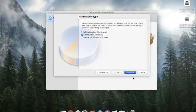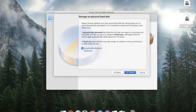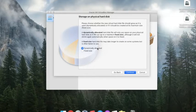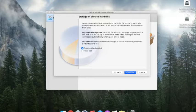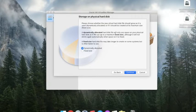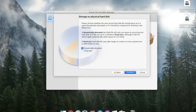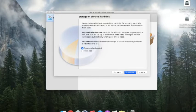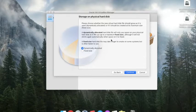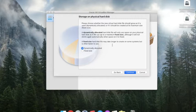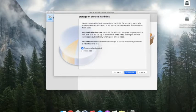Hit continue. Here you can see there are two options: dynamically allocated and fixed size. Dynamically allocated means the hard disk will only use the space on your physical hard disk as it fills up, not the maximum fixed size. In fixed size, the hard disk file may take longer to create on some systems but is often faster to use. I will choose the dynamically allocated size.